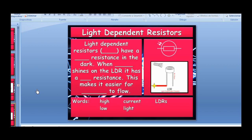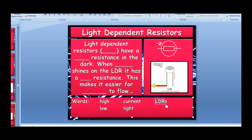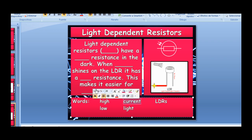Light dependent resistors have a very descriptive name — their resistance changes depending on how much light falls on them. LDRs have a high resistance in the dark. When light shines on the LDR, it has a low resistance, making it easier for current to flow.